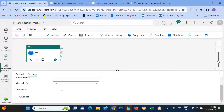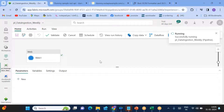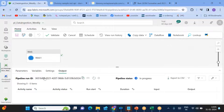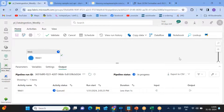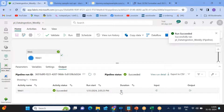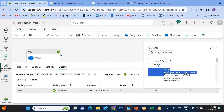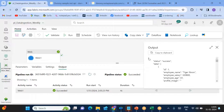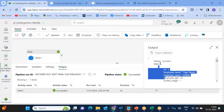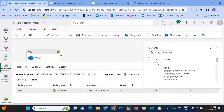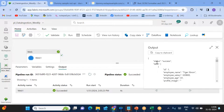Let's check the output to see whether we're getting the response from the web activity. The web activity succeeded within four seconds. Click on the output — you can see all the employee details. I want to take the complete output of this web activity, including the status, data, and the array items within the data field, and copy the entire output into the Lakehouse.